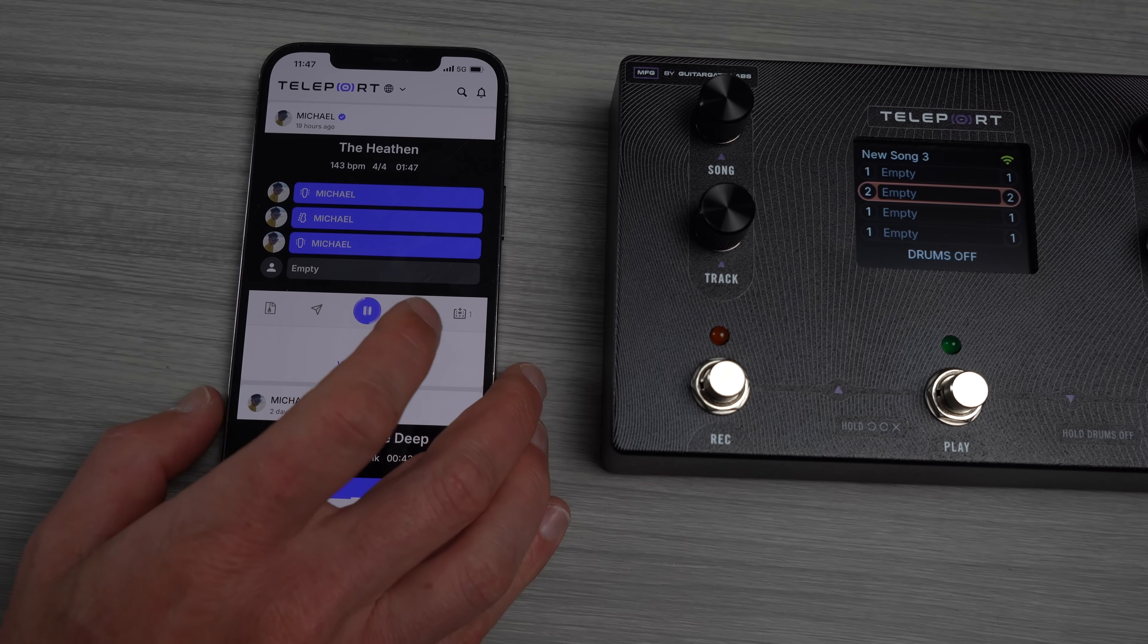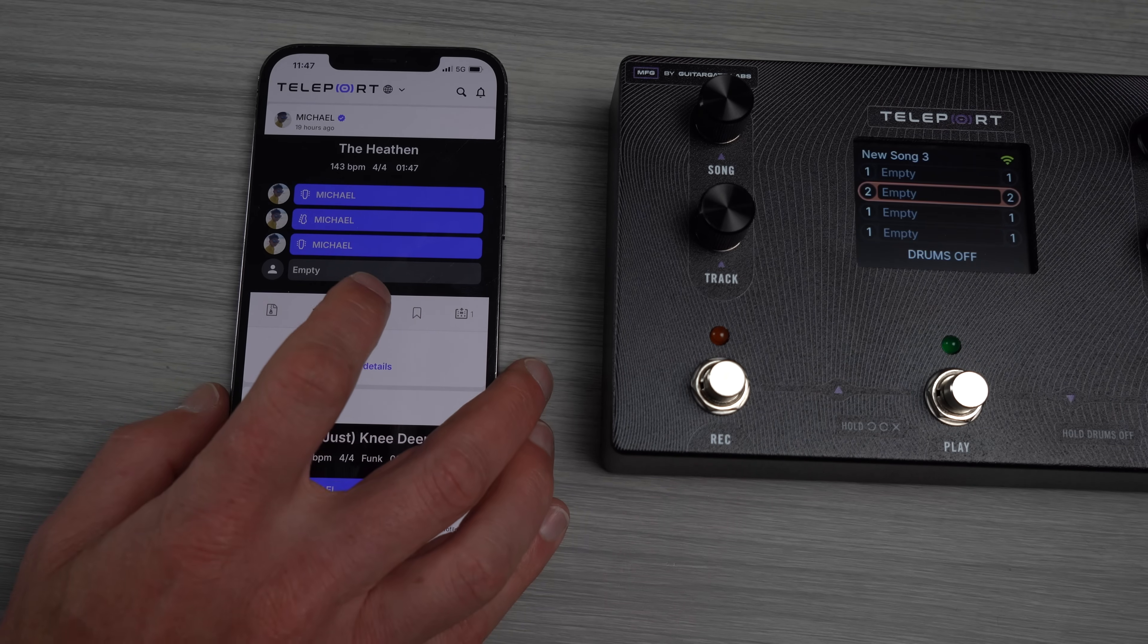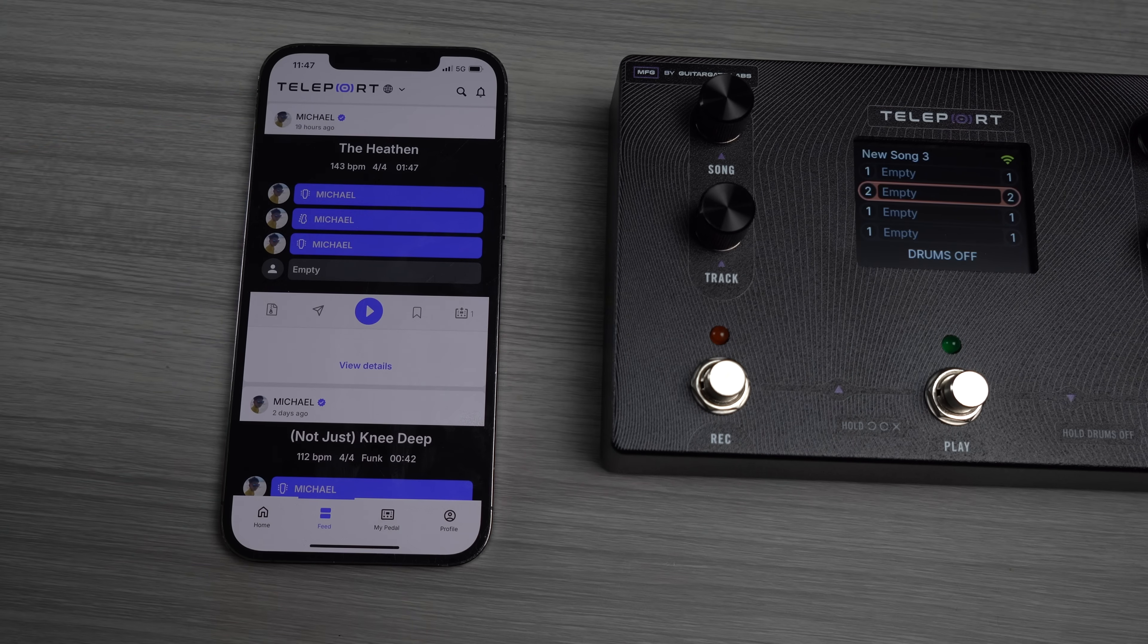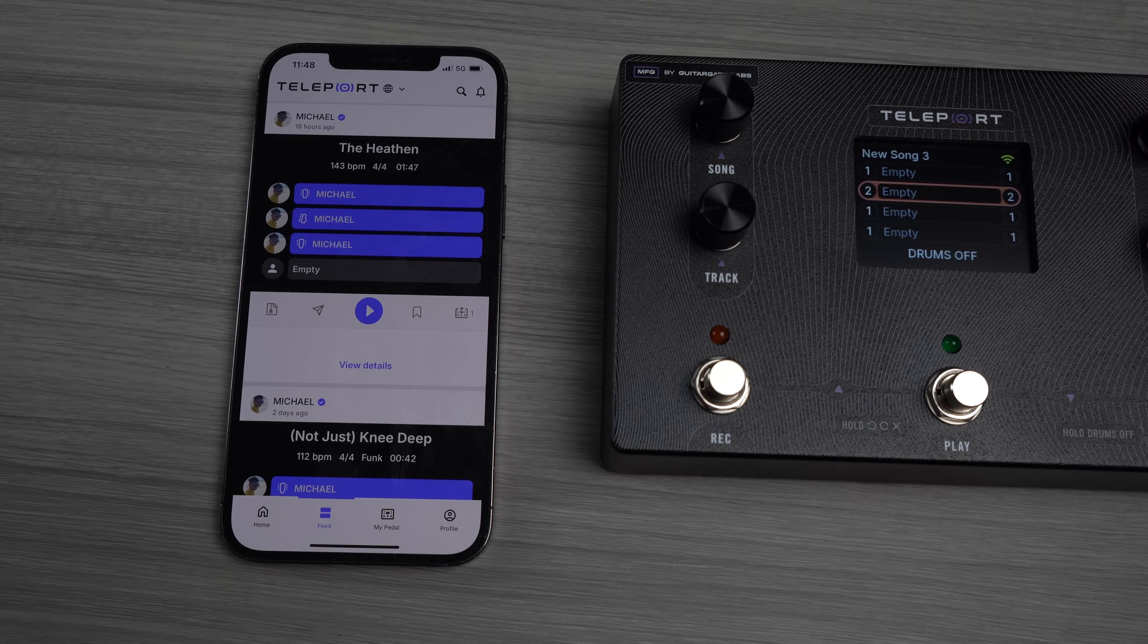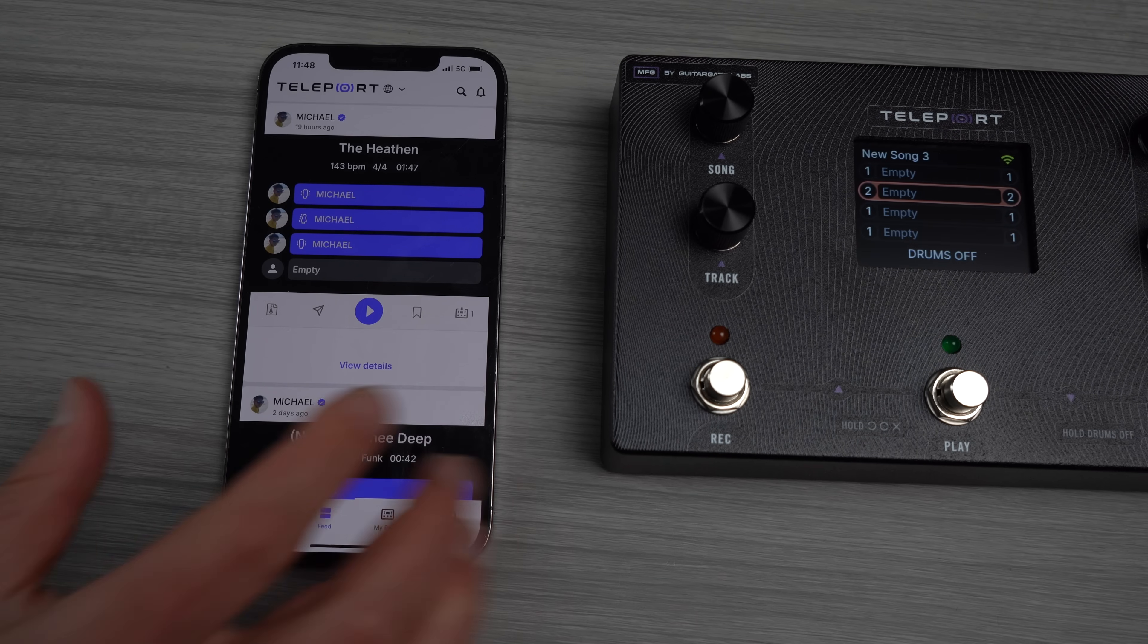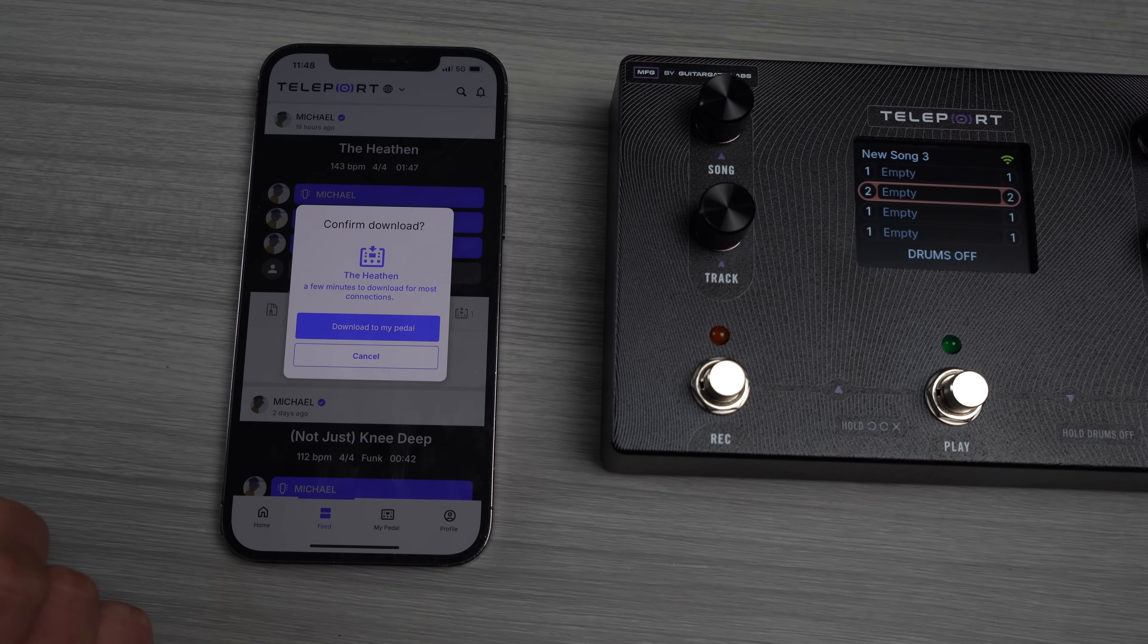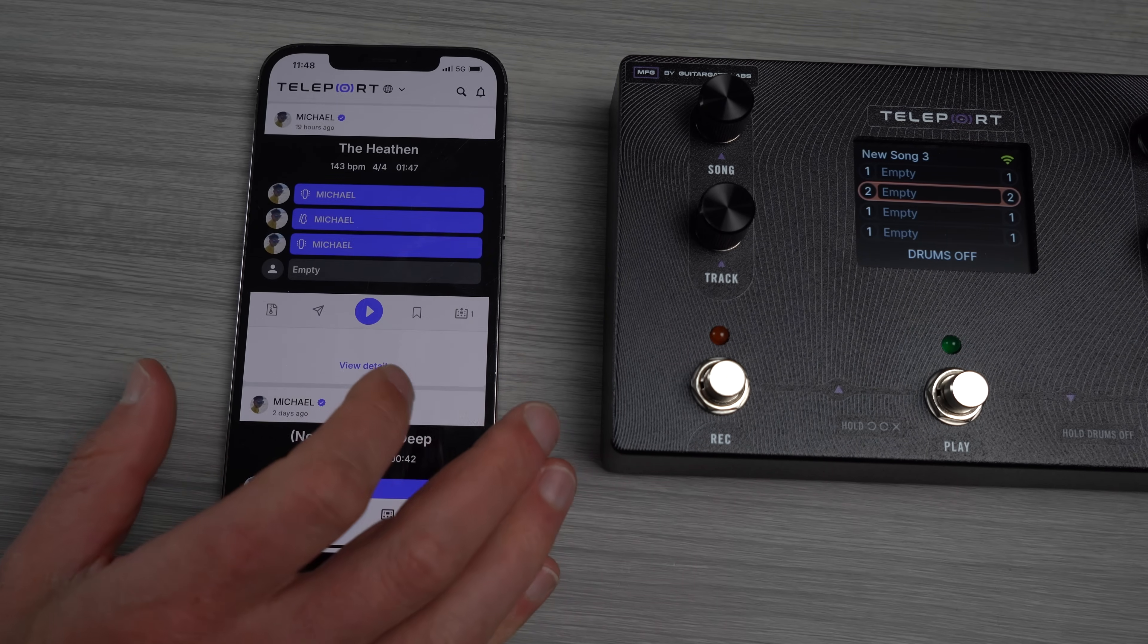So you can hit play and listen to the preview. Now you can see this is a minute and 47 seconds long. The preview is only going to be a snippet. It's only going to be a touch. If you want to listen to the whole thing, you're not going to listen to it on your app. You want to download it to your pedal. Shortcut to do that is right here. Bam, that pedal button. Anywhere on the app you see, downloads to your pedal.